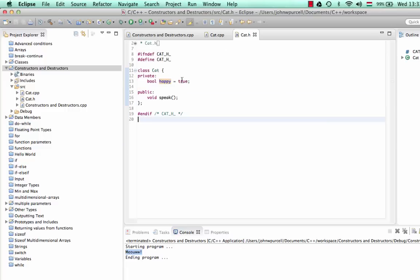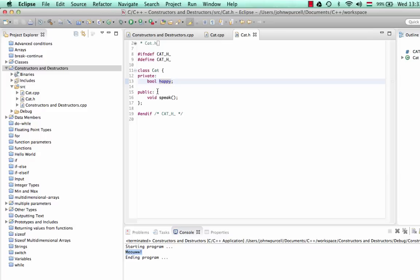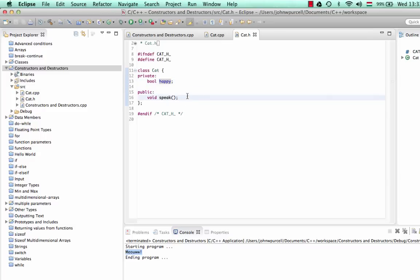So where should we initialize data members then? Well, a good place to do it is the constructor — a method that runs when we instantiate the class.